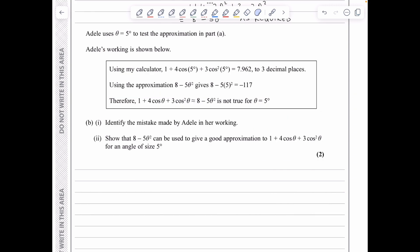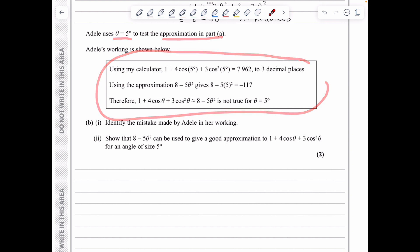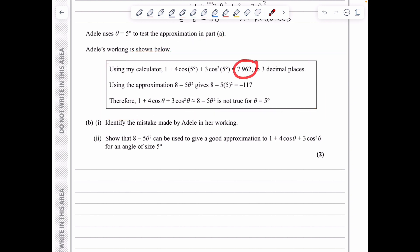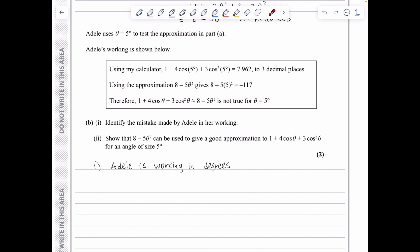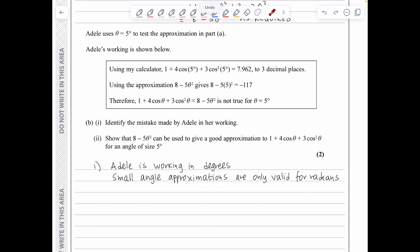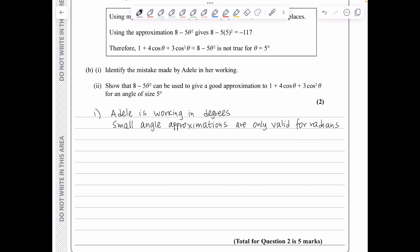In part 2b, Adele uses θ equals 5 degrees to test the approximation. Her calculator gave a precise answer of 7.962 correct to 3 d.p., but using the approximation she got −117, concluding the approximation is not true. The mistake is that Adele was working in degrees, but the small angle approximations are only valid for radians.